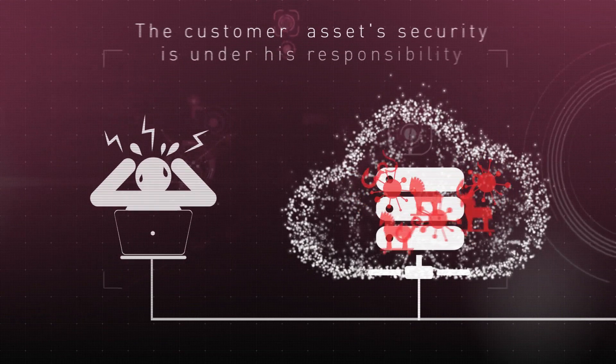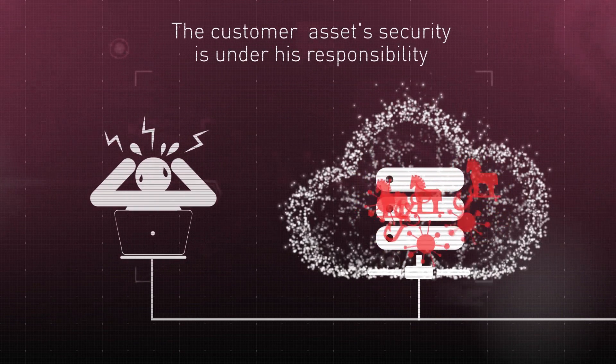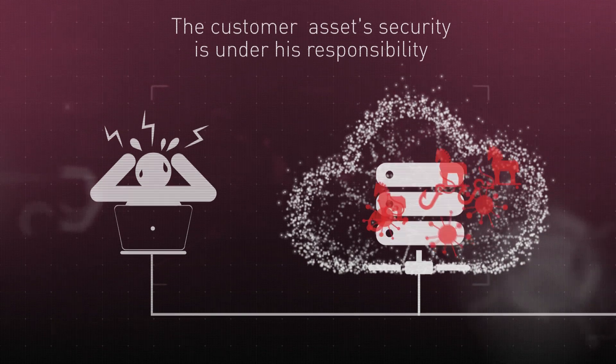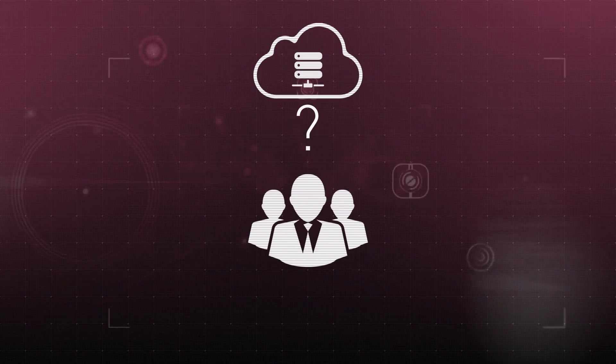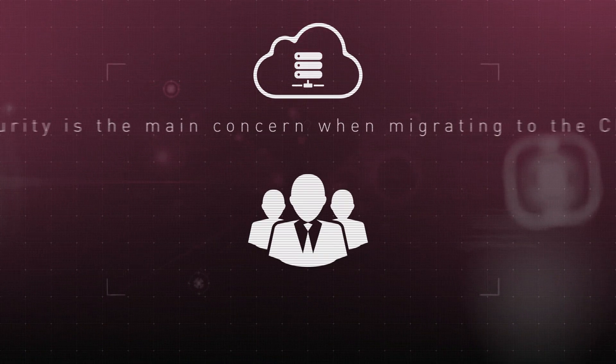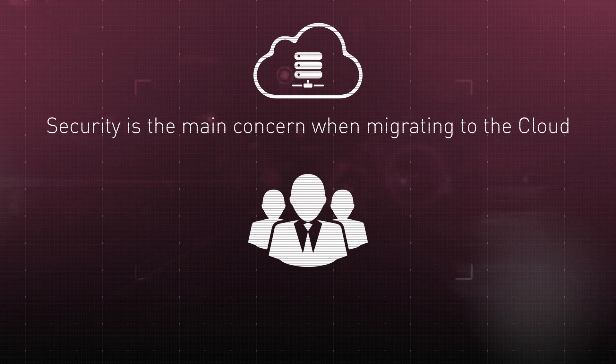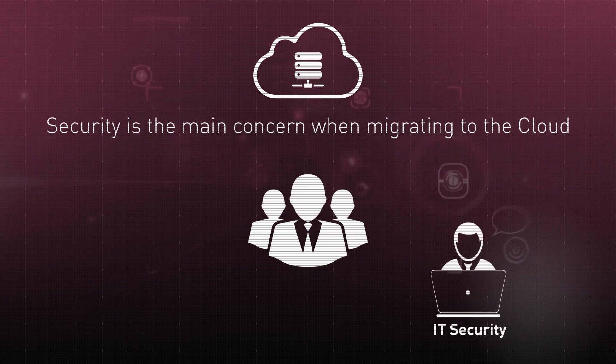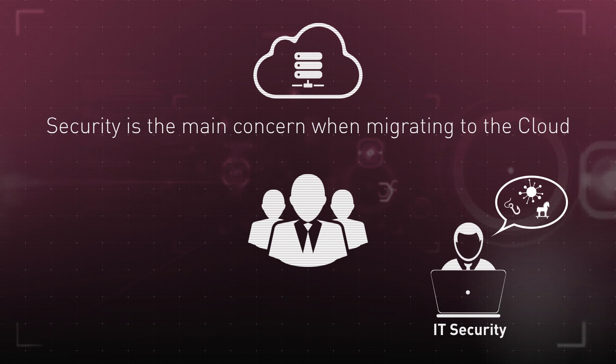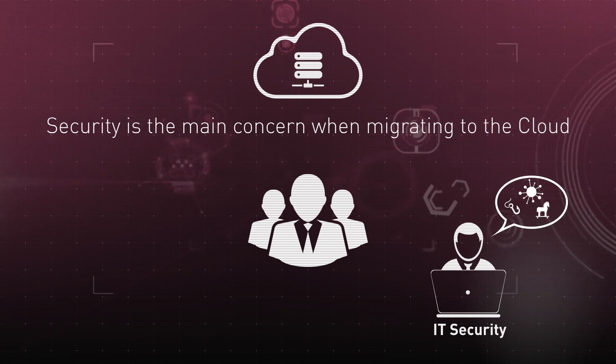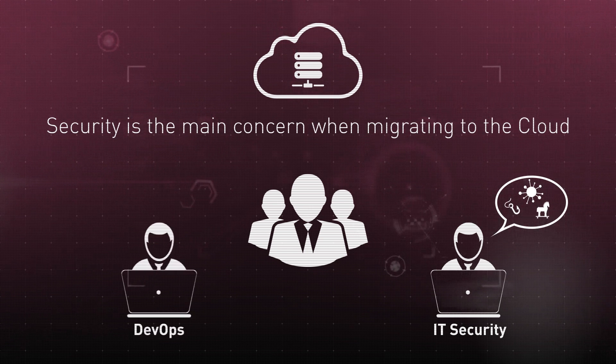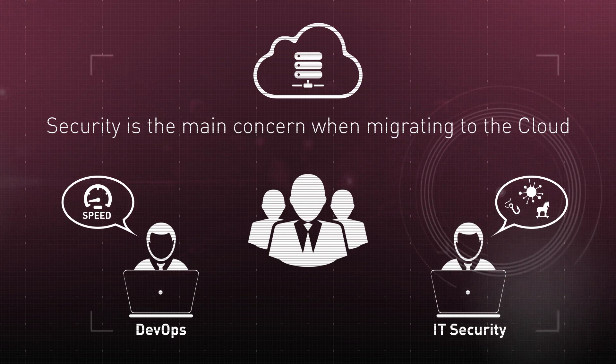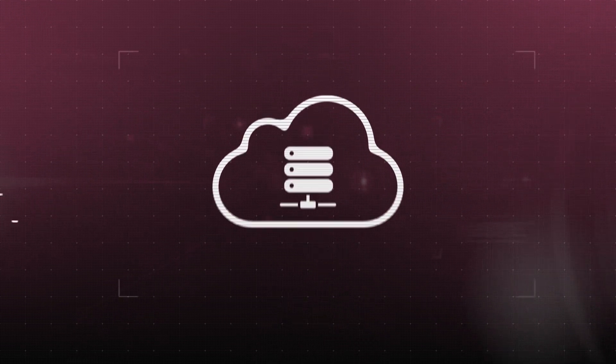Ultimately, the customer is responsible to protect their own assets in the cloud. When organizations migrate applications to the cloud, security is often the main concern. The IT security team is worried that cloud is more vulnerable than an on-premise data center. Additionally, the DevOps team believes that adding security to the cloud will slow them down.